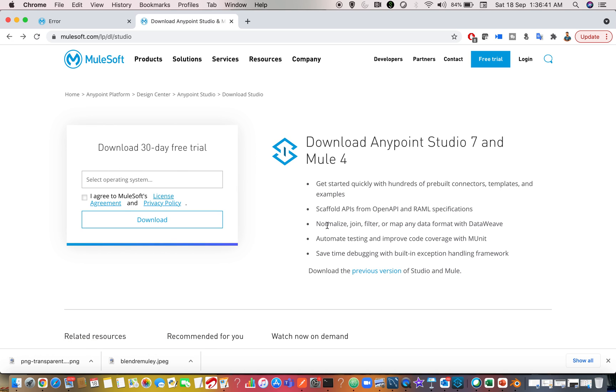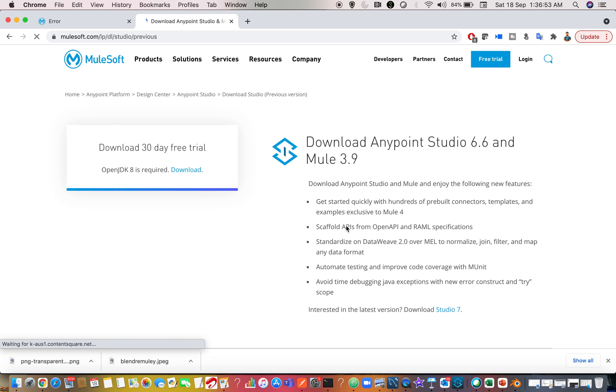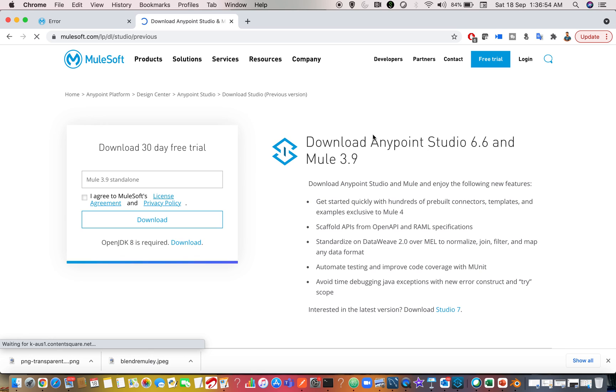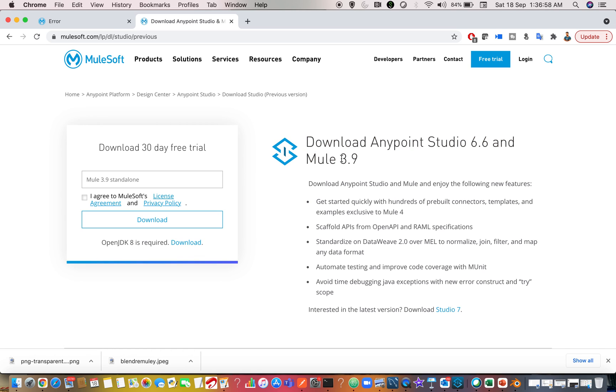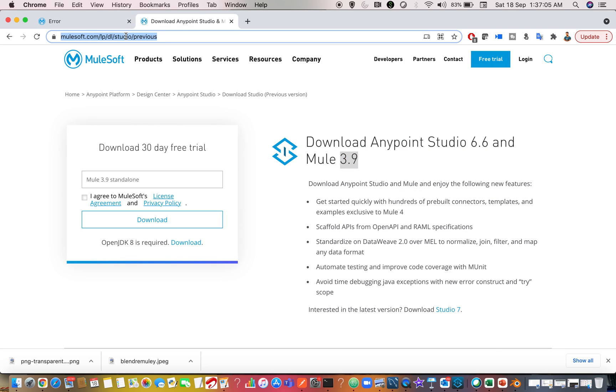Please remember one thing. Most of you what you will do is there is an option called previous version of Studio and Mule. But this will take you to Studio version 6 and the Mule version 3. If you click on this, here you can see you can only download Anypoint Studio 6.6 and Mule 3.9 runtime, but you cannot download 7.9 and below because the open source of Anypoint Studio will download the latest version.